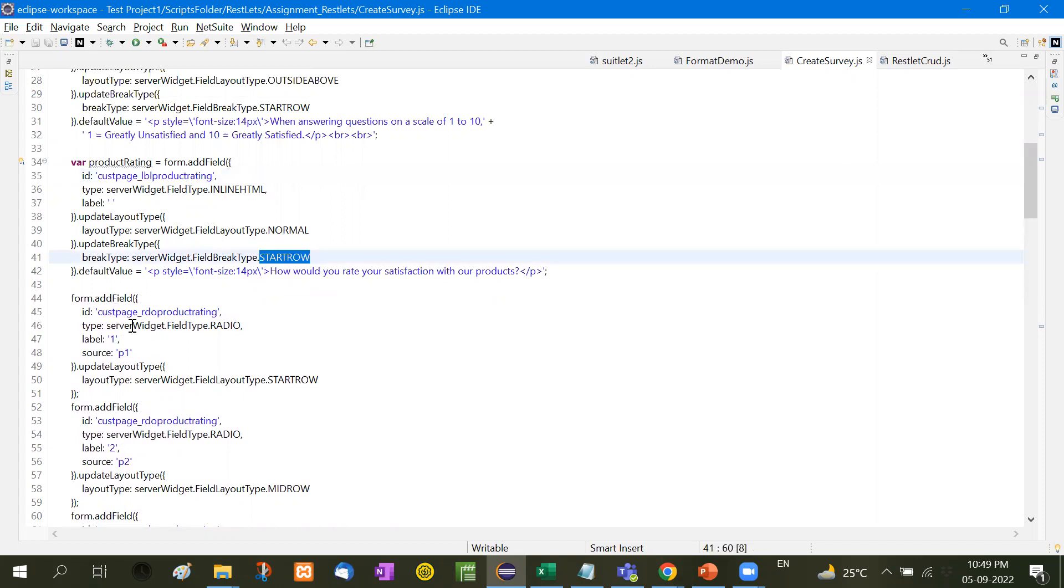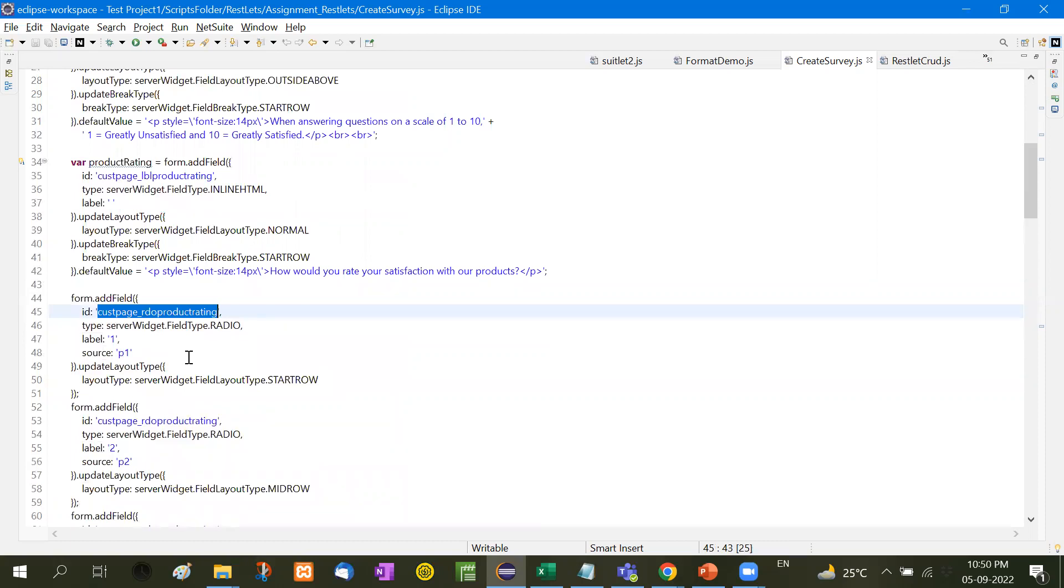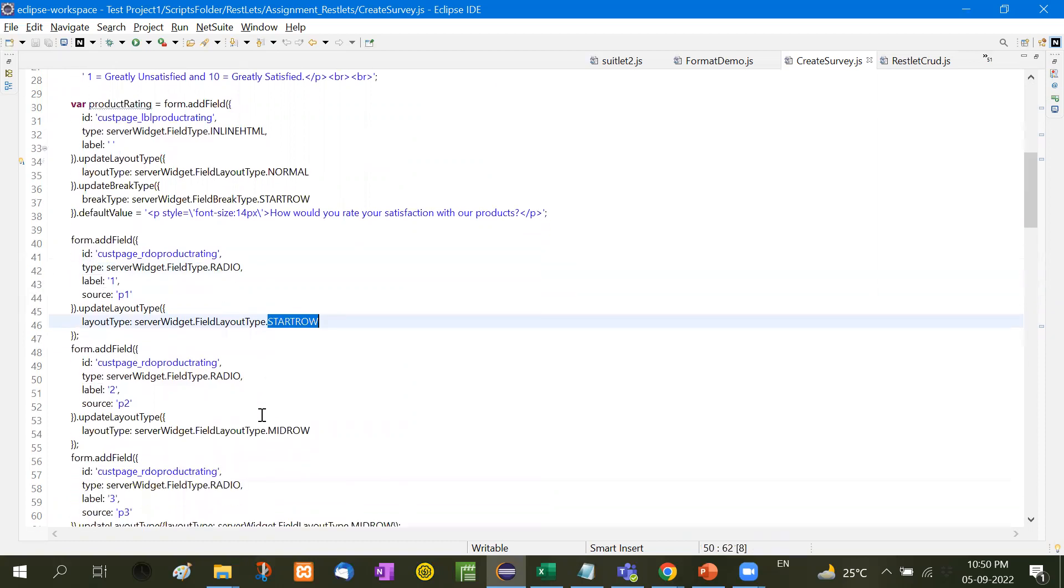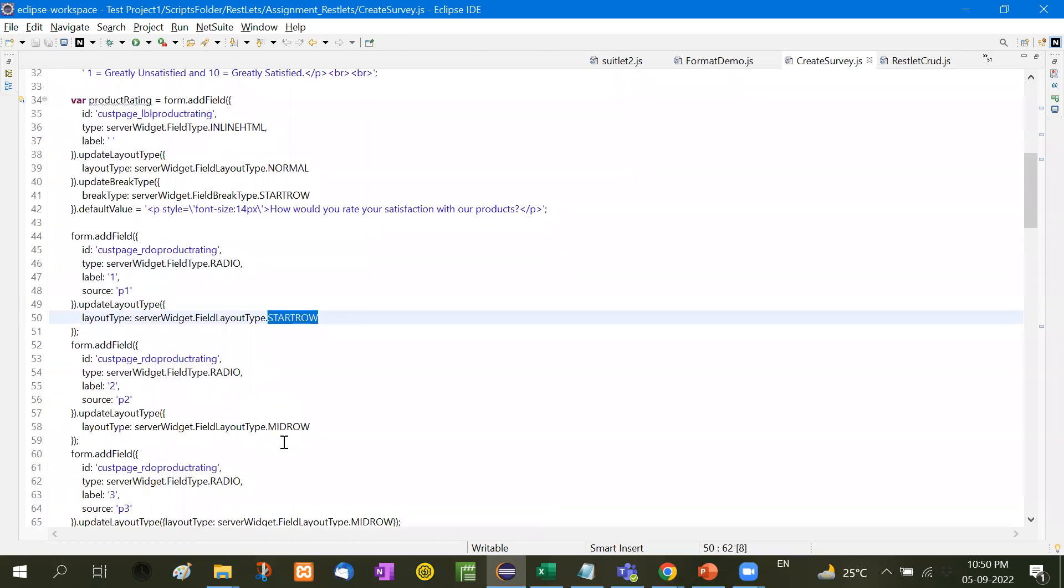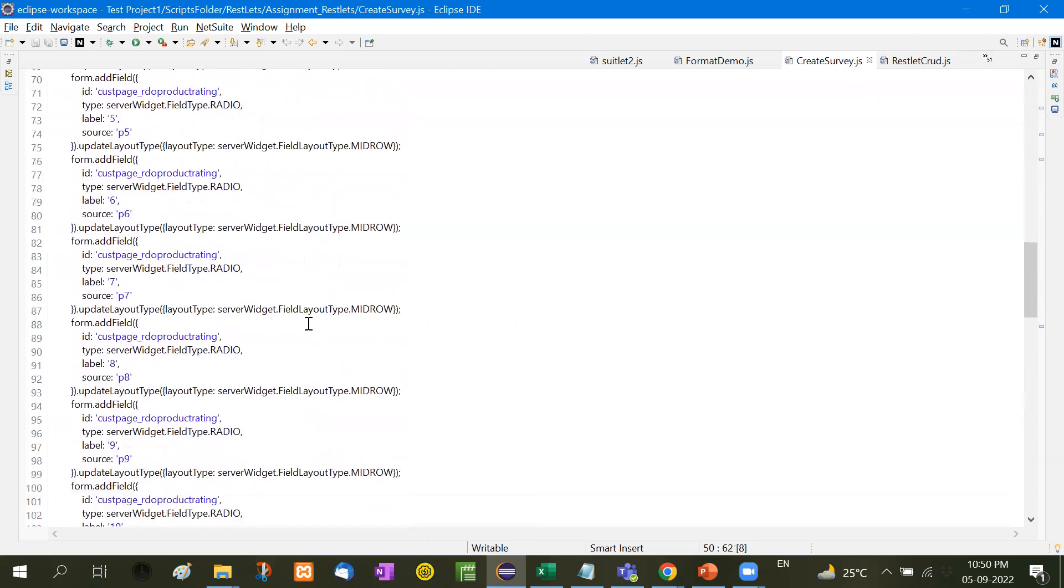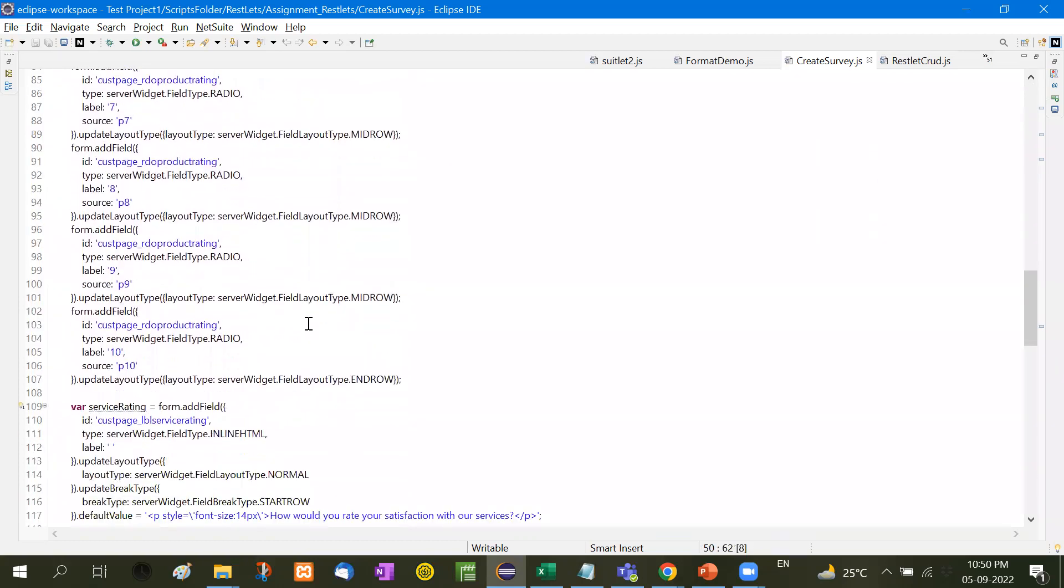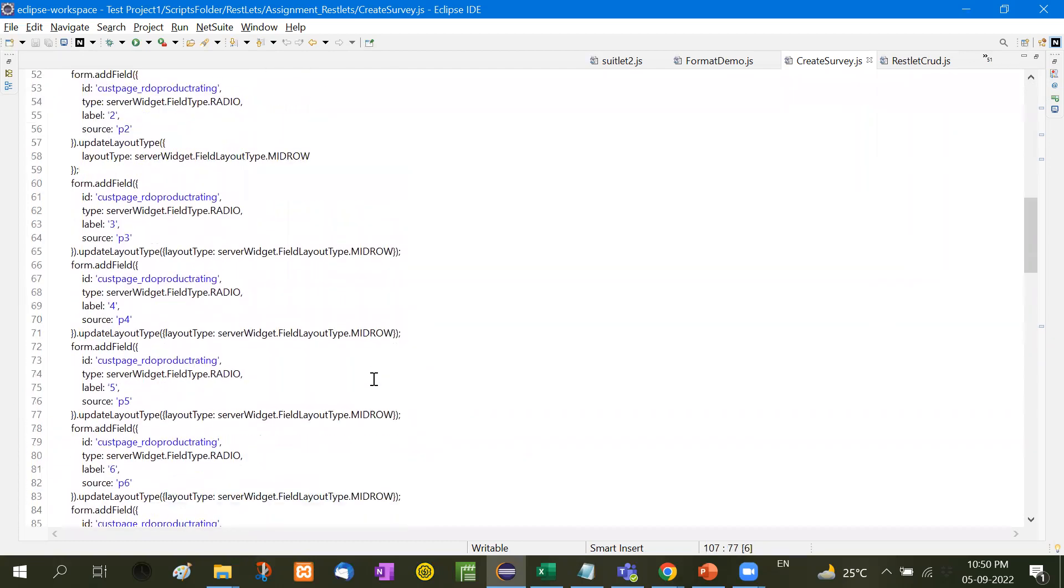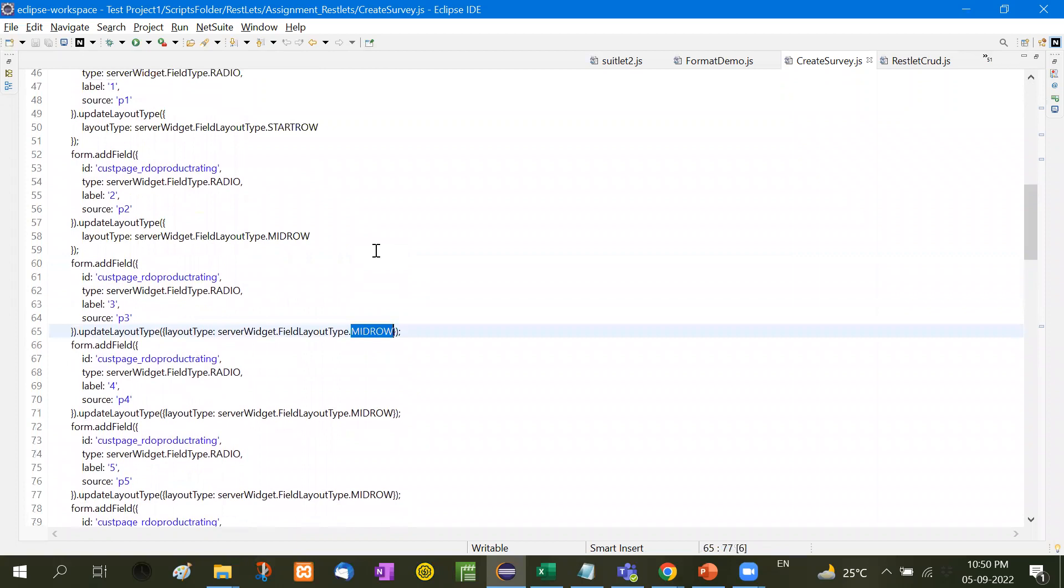So form.addField, first custom page audio product rating. Label and the source that is P1, and the type is radio. Now we have started the row. Here is start row. Field layout type. Then similarly, this is the mid row. So you have to take care of start row and end row. That is the last radio button. And all of these come under mid row. So this thing you have to take care of.